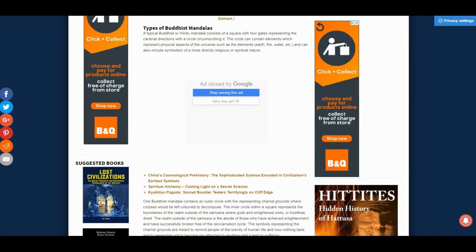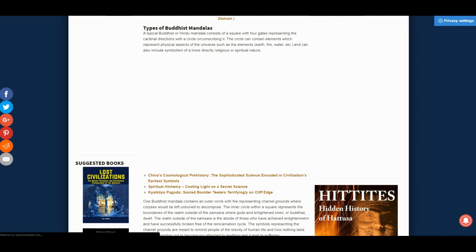A typical Buddhist or Hindu mandala consists of a square with four gates representing cardinal directions, with a circle circumscribing it. A circle can contain elements which represent physical aspects of the universe, such as the elements earth, fire, water, and air, and can also include symbolism of a more directly religious or spiritual nature.